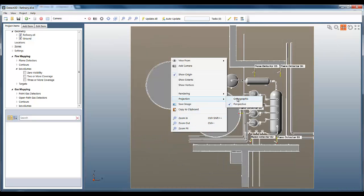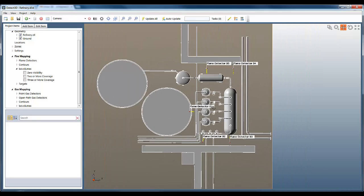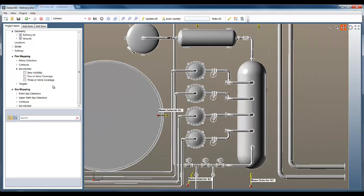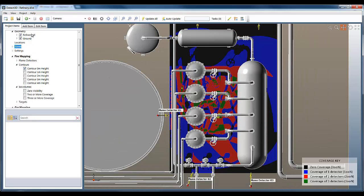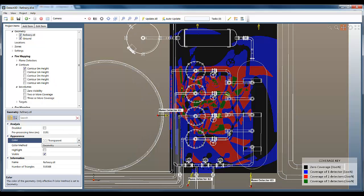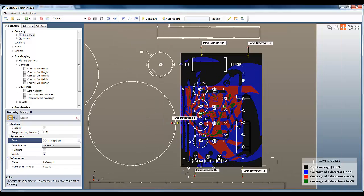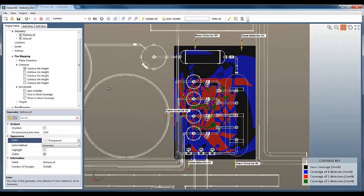If I go into plan view in Detect3D and make the geometry transparent, I can see the coverage in 2D, which is typically the image you'll see in a fire and gas mapping report. This one is at ground level and you can see the various coverage areas with the legend shown on the bottom right.